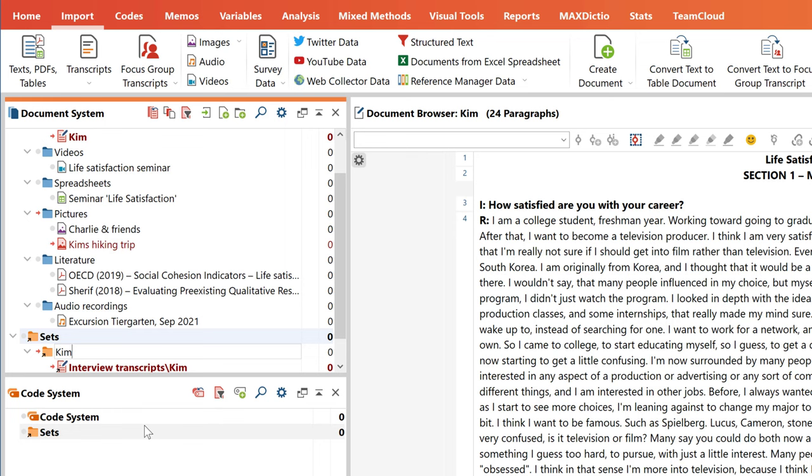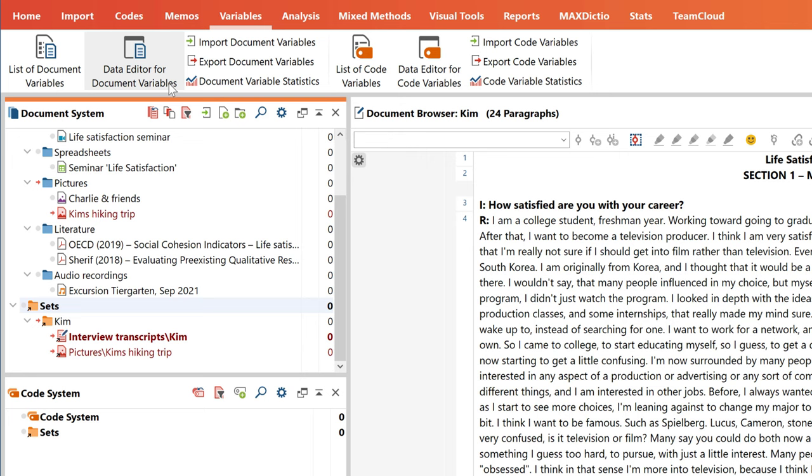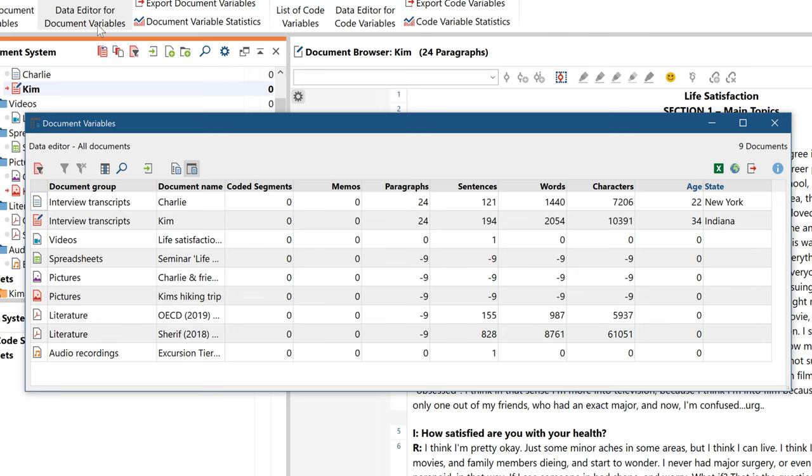Of course, this is just the most simple way you can freely organize your documents. Later, you can also define variables for your documents. For interviews, for example, you might want to add relevant demographic information.